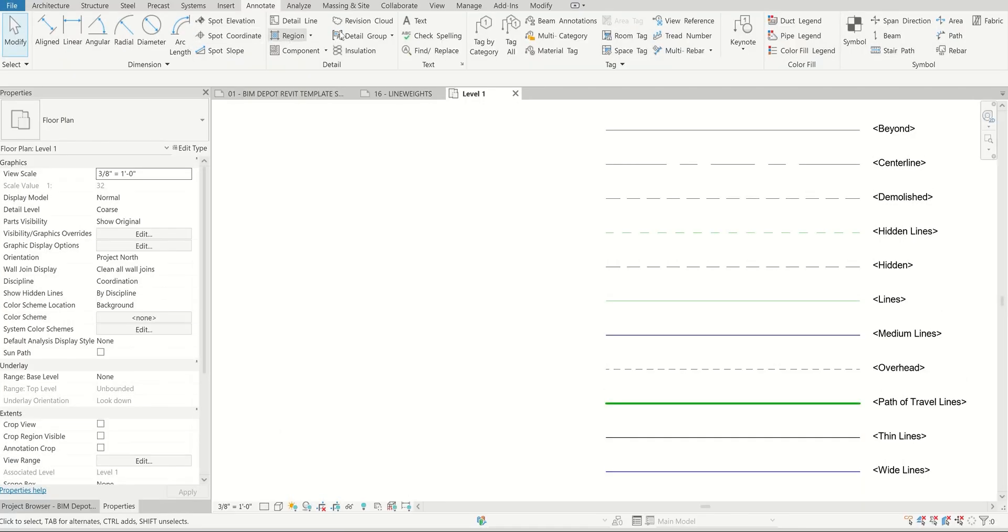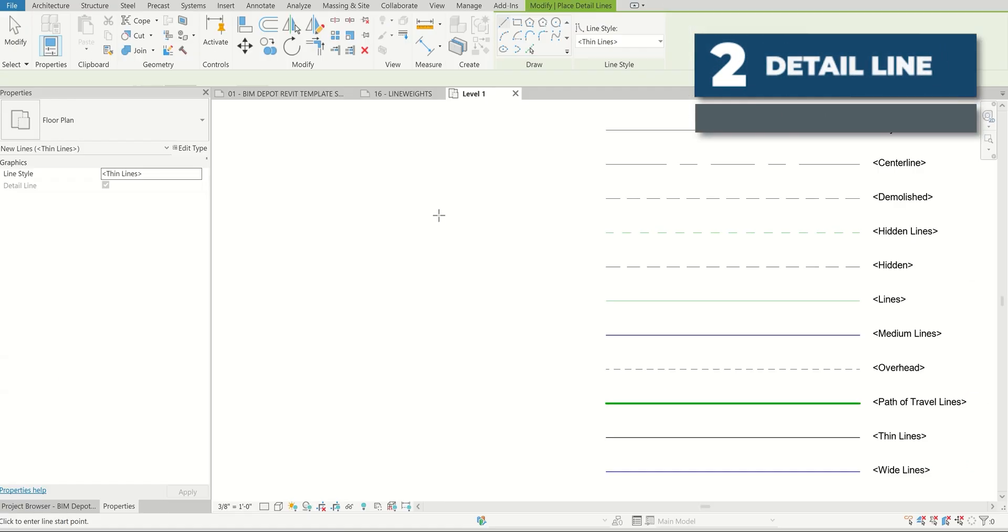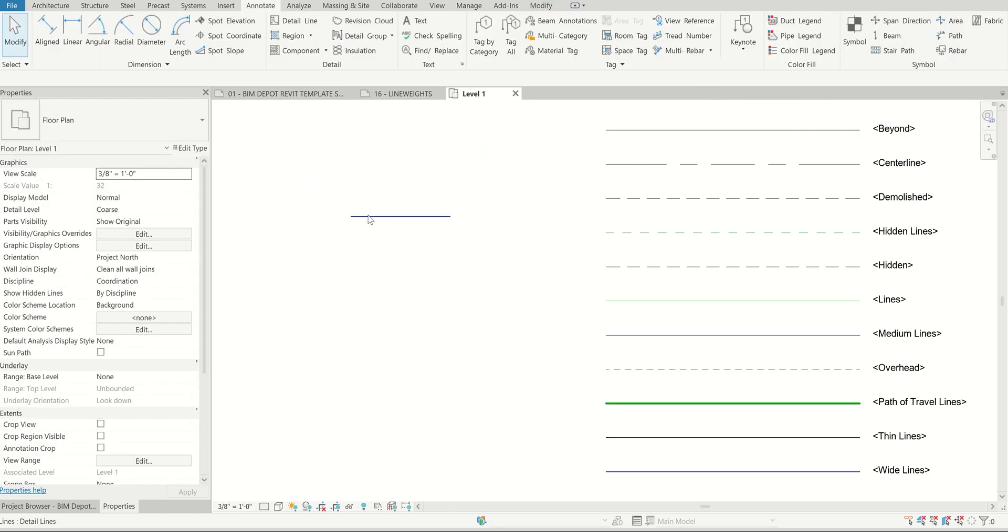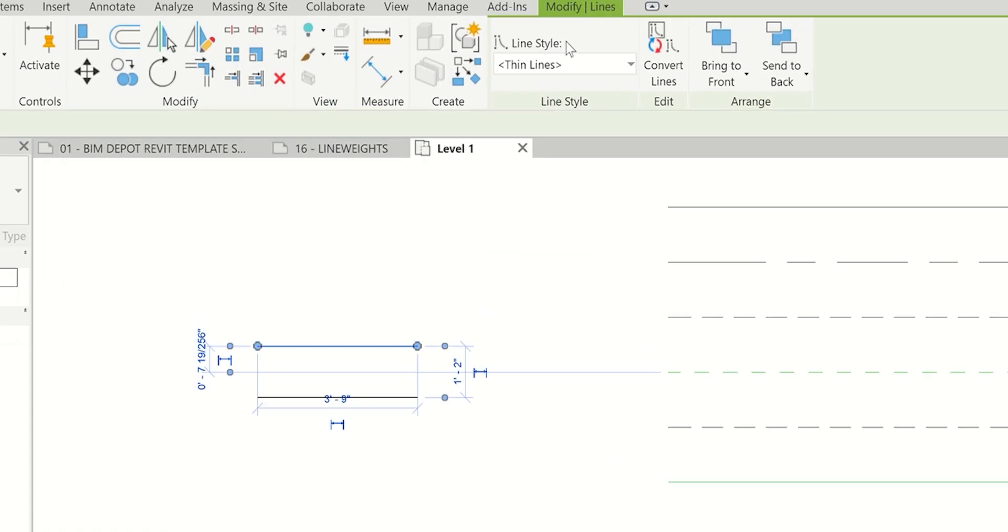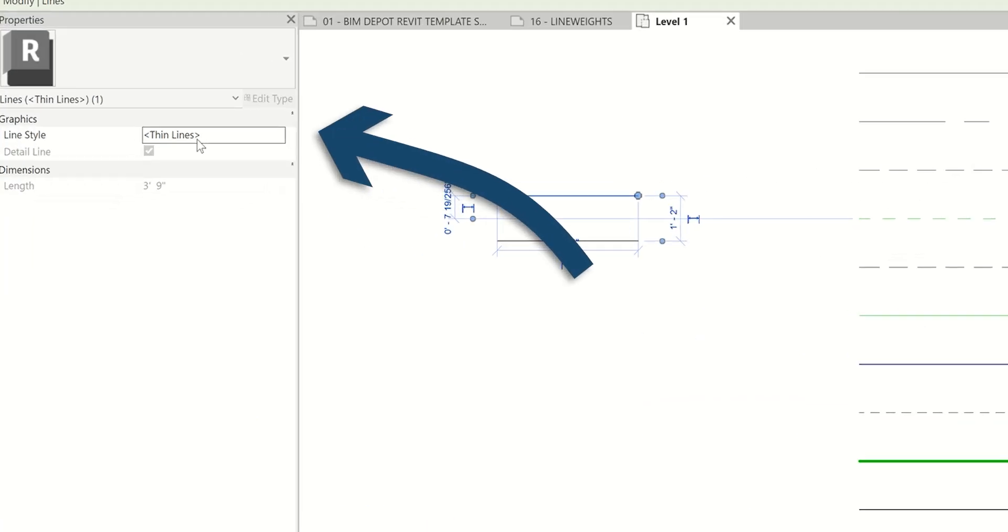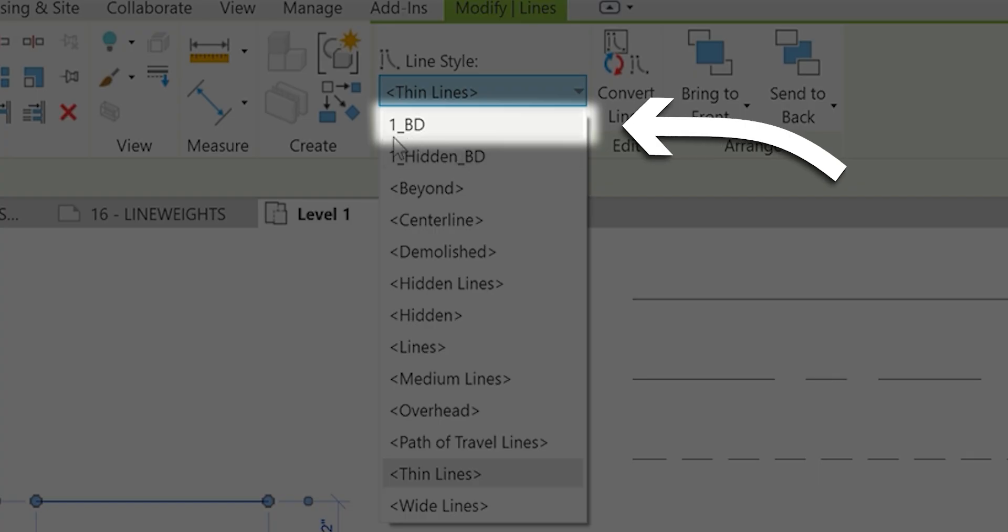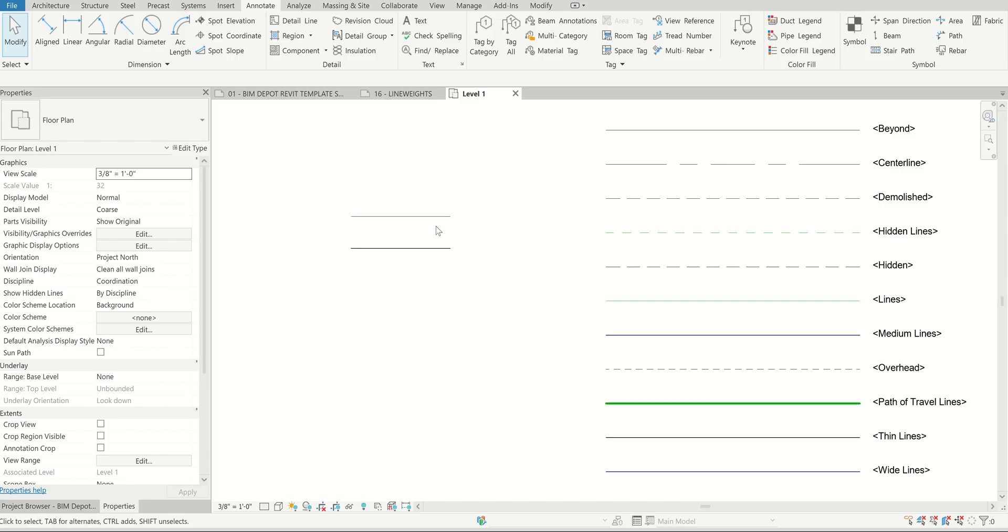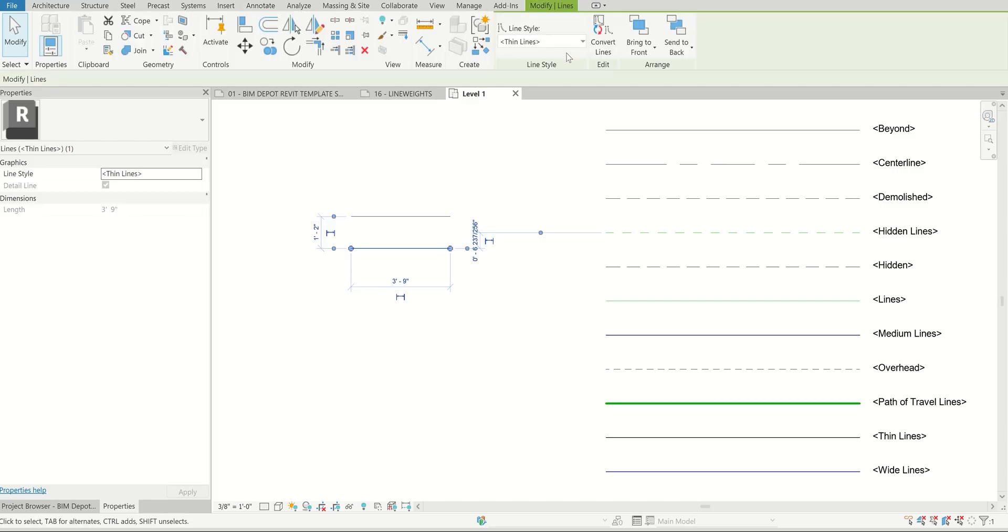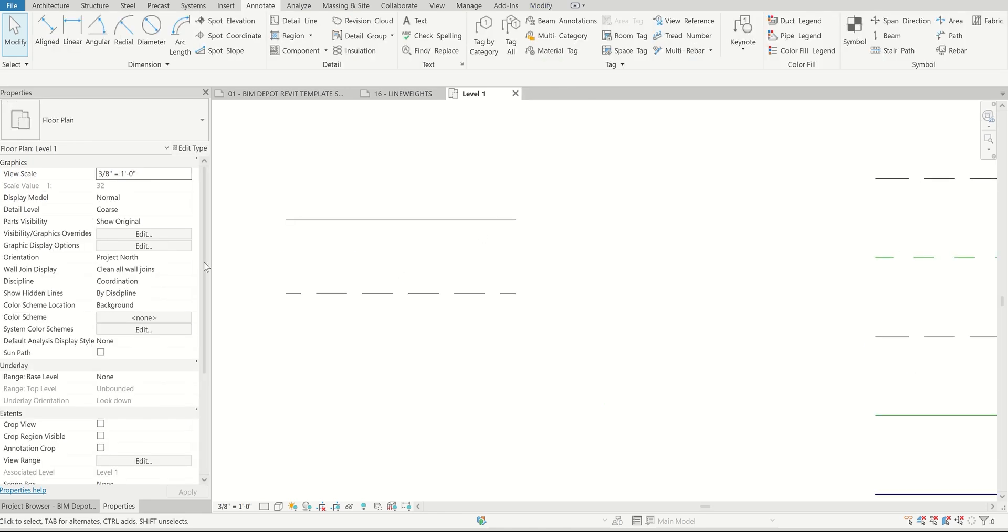Once we have that set up, create a new detail line by going to the annotate tab, detail line, draw that out. Let's make a copy for our second line. Click on the first one and the modify tab comes up. Line styles here is where you change that, or you can change it in the line styles property tab at the side. You can see one underscore BD shows up as one of the line styles. It's changing to line weight one. If we click on the second one, one hidden BD. That's how you start to create larger categories of your line weight.